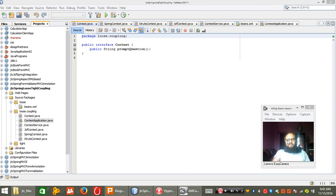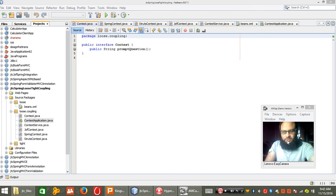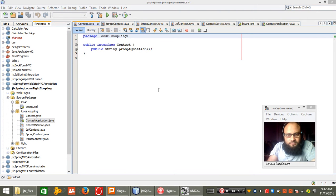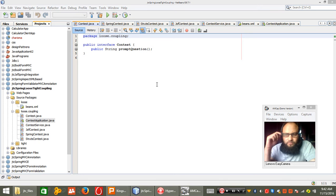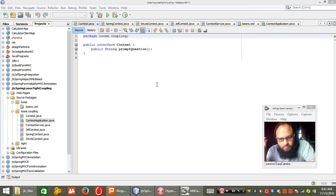This is Arif Muhammad Khan from Java Technology Center, you are watching www.javatechnologycenter.com. This is my tutorial for loose coupling. I have already explained the concept in my earlier video, now I am going to practically demonstrate it.